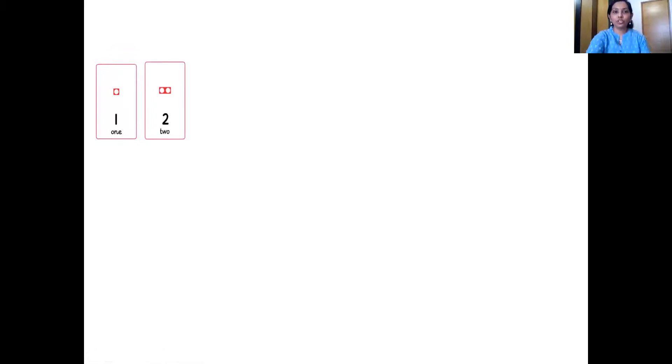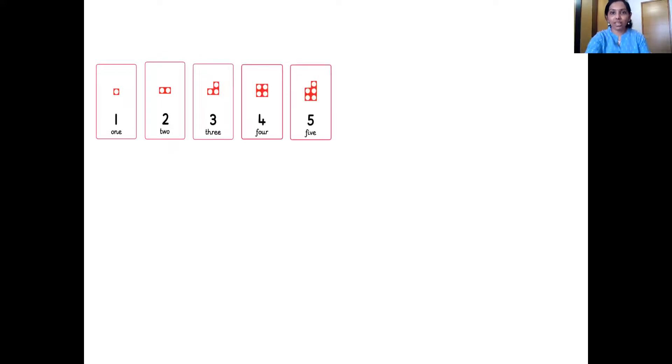Now that you know the sequence, you are going to help teacher arrange the number magic cards in a sequence. This is number one — the number one magic card — and it has a number one tile. Can you tell me which is the next number? Two. The next one — three. Next — four. Next — five. Very good.